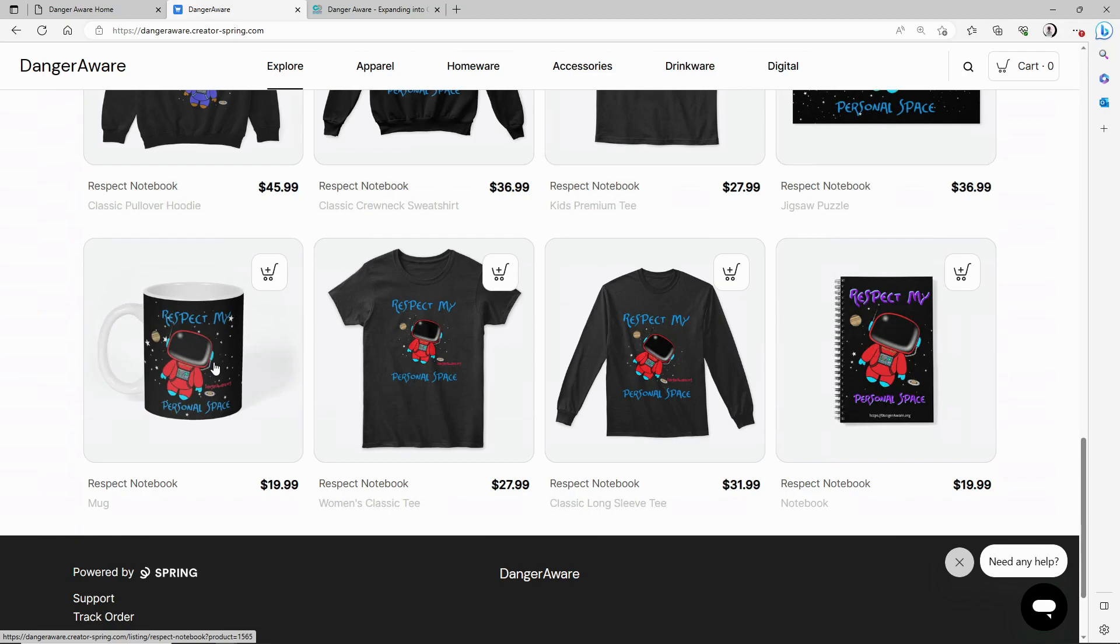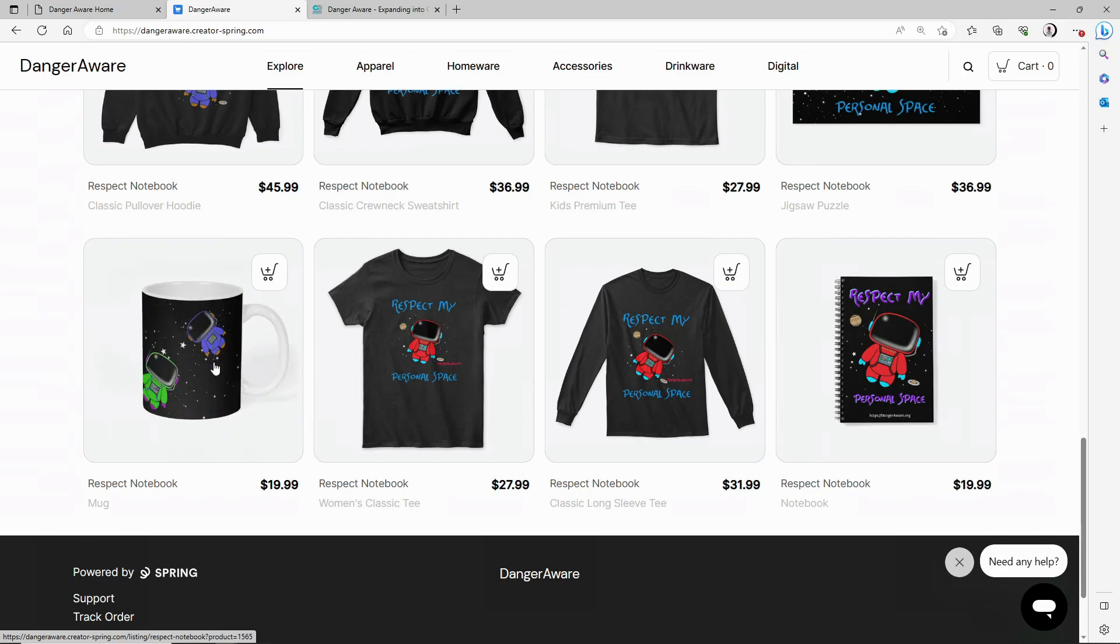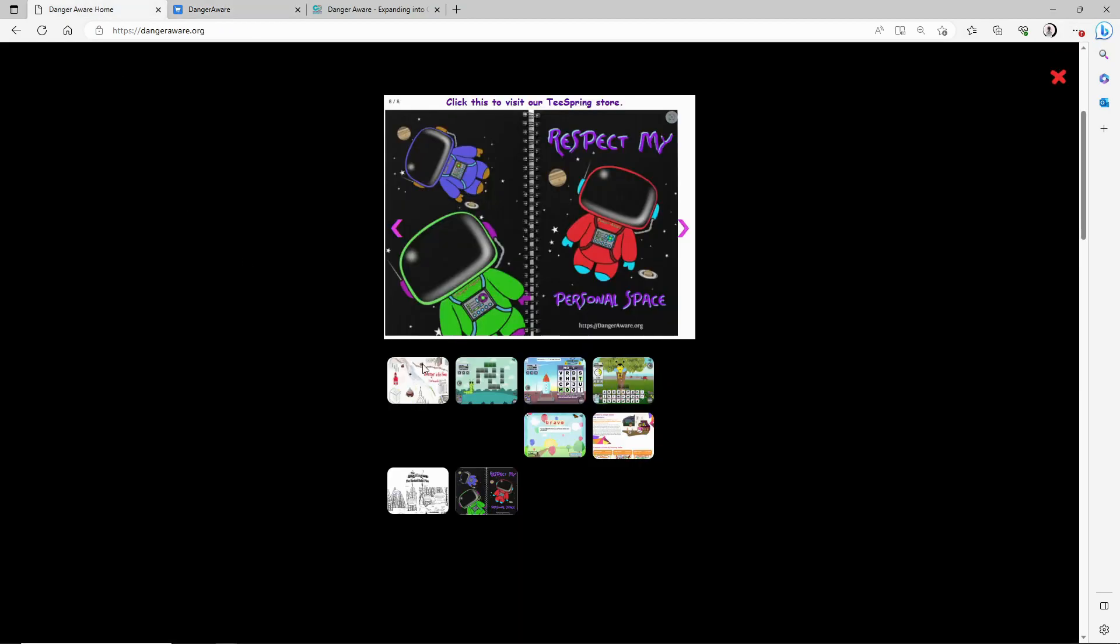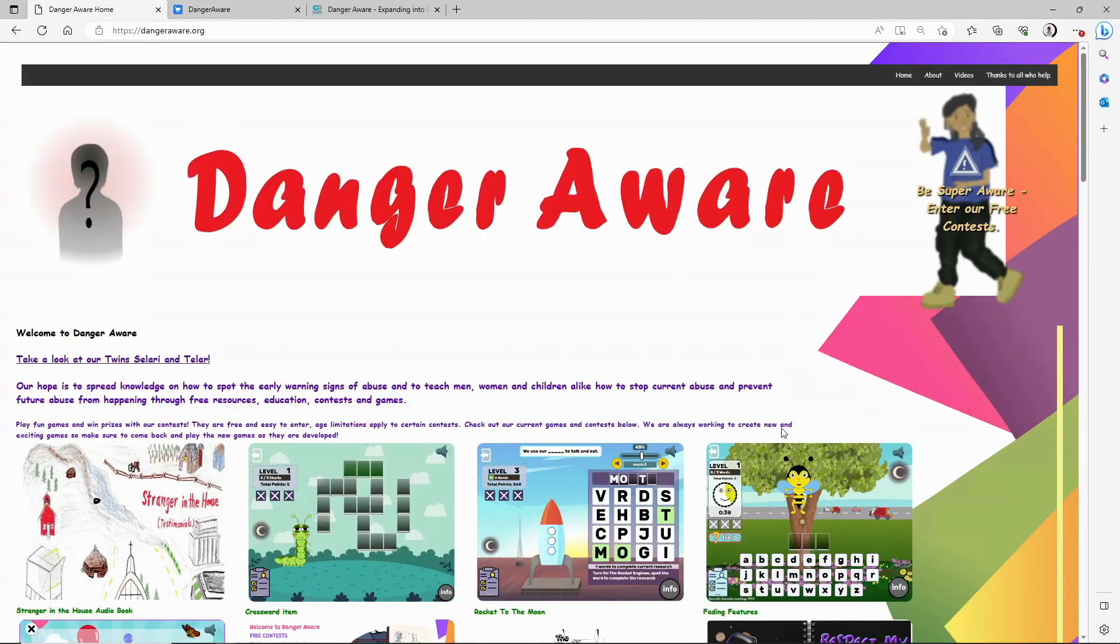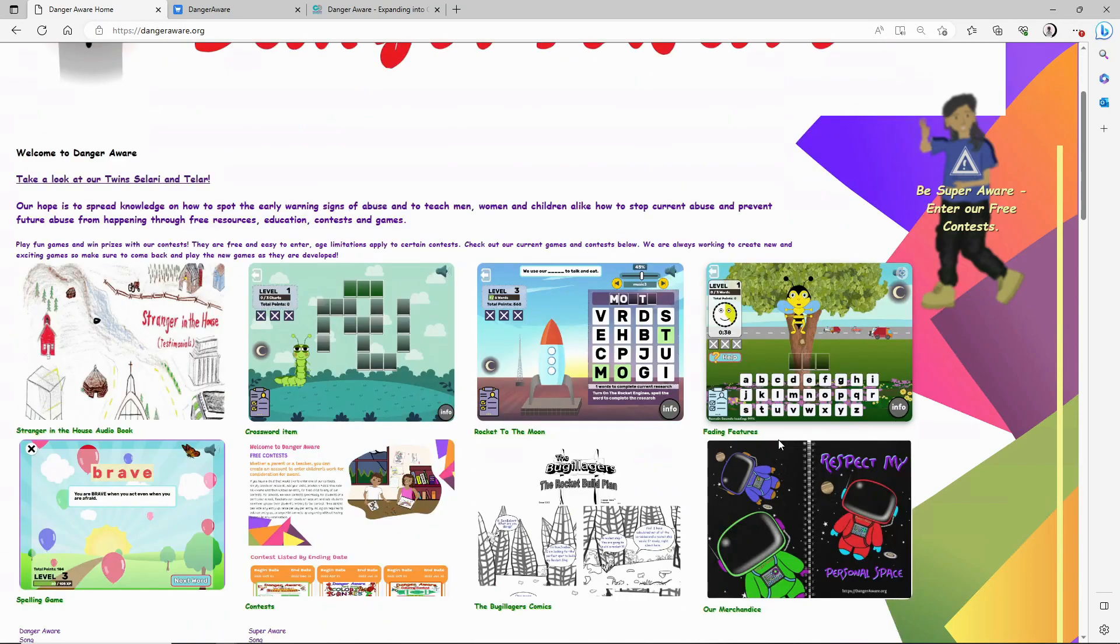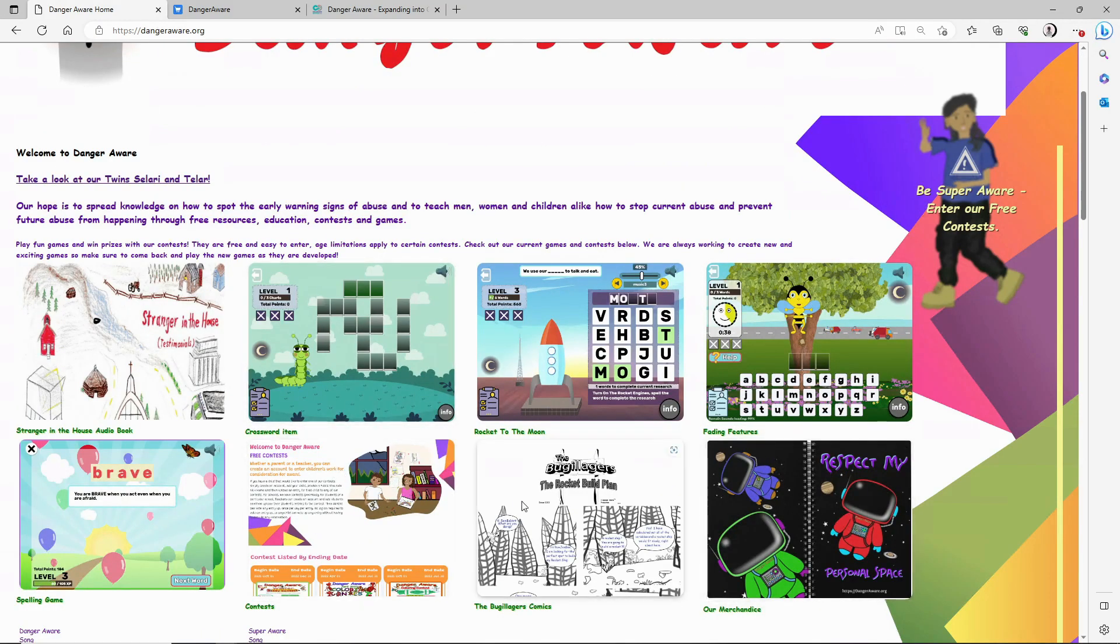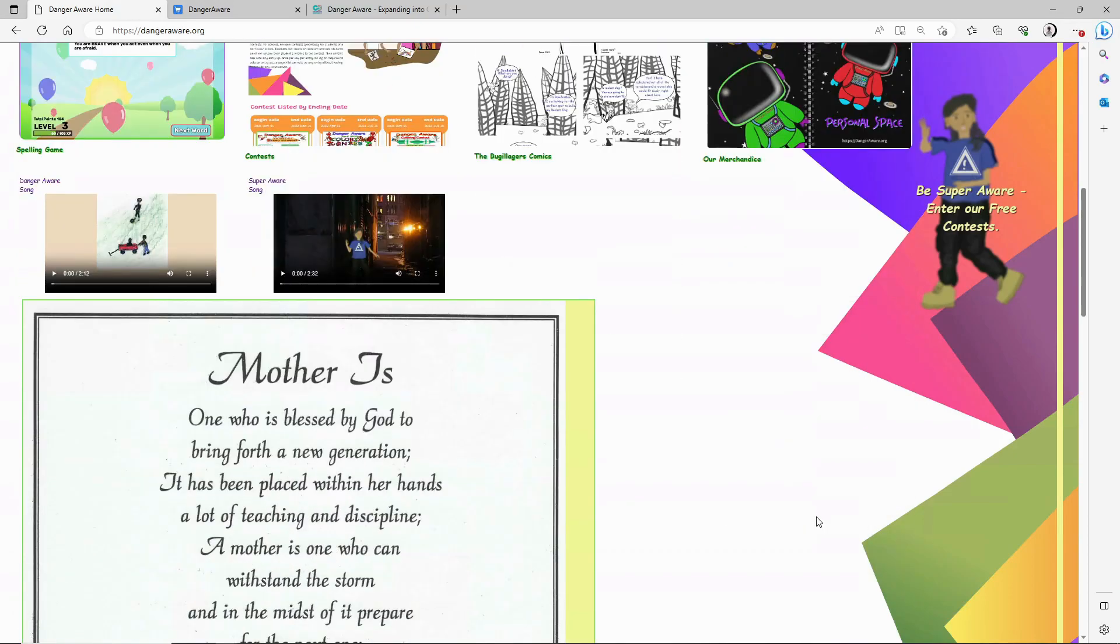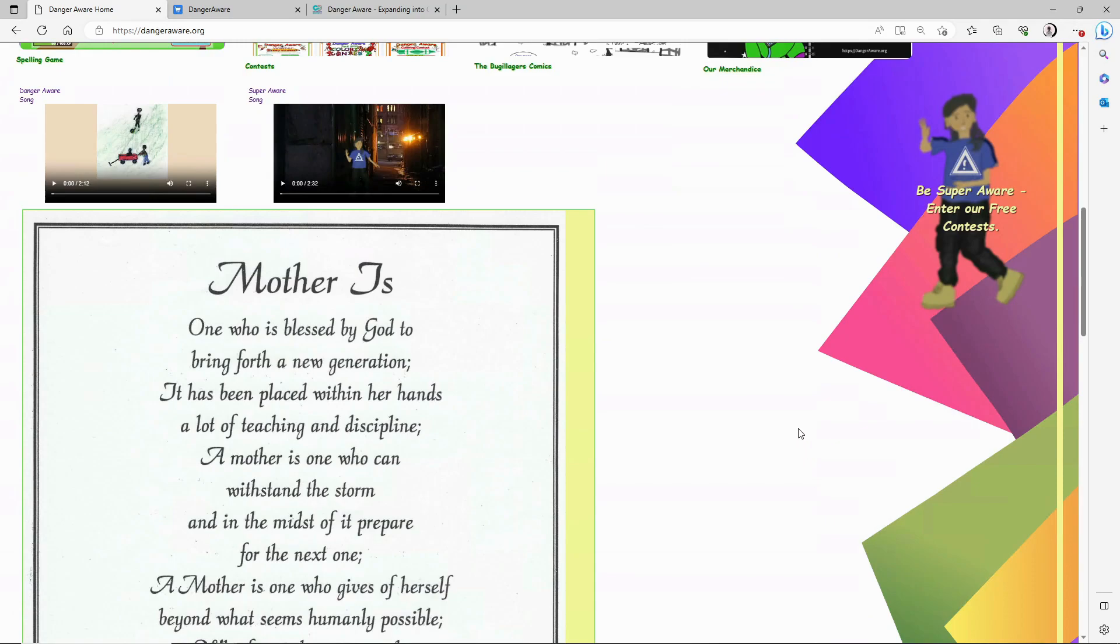So if you want to change the paradigm of abuse awareness, visit Dangeraware.org. Play our games, enter our contests, read our comics, buy our merchandise, or simply donate. Thank you for listening. You have a wonderful day, and thanks again.